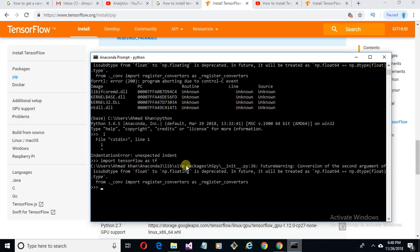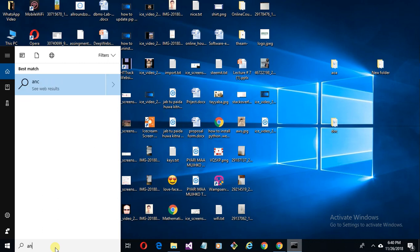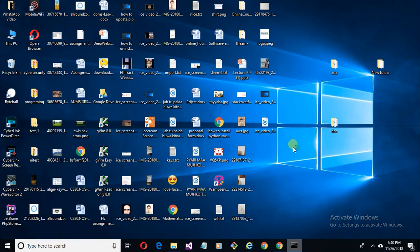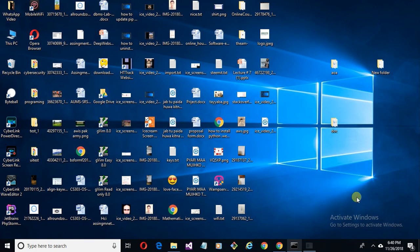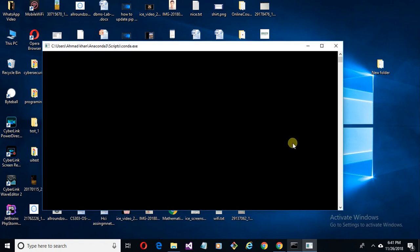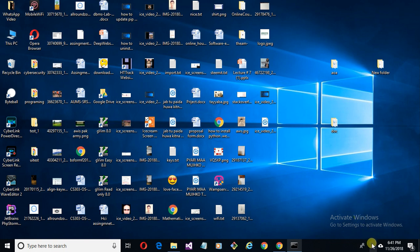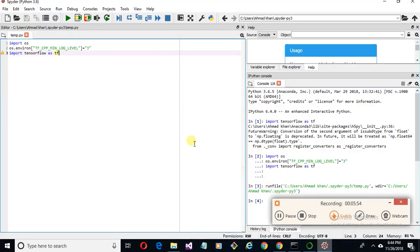It's having some problem. Remove Anaconda and it's okay. I'm pausing the video here. It's open now. You can see Anaconda Spyder is open. Now run the command: import tensorflow as tf.